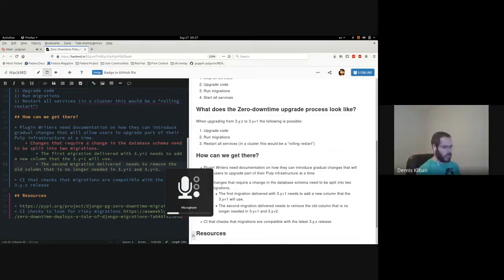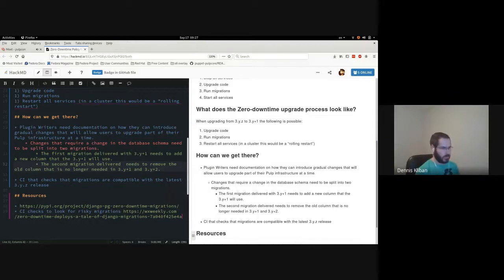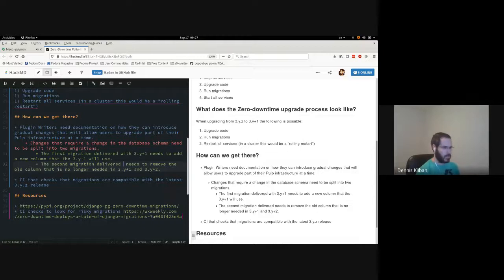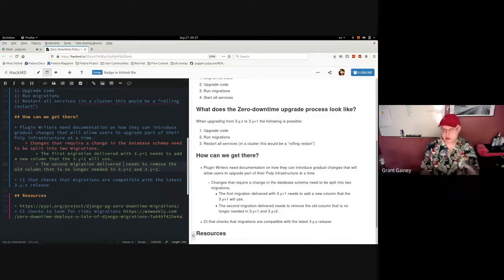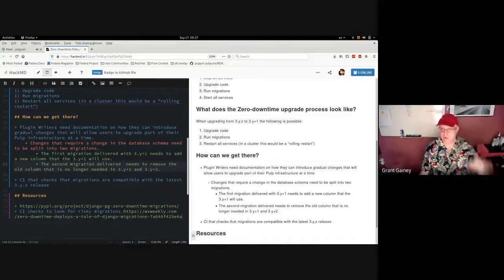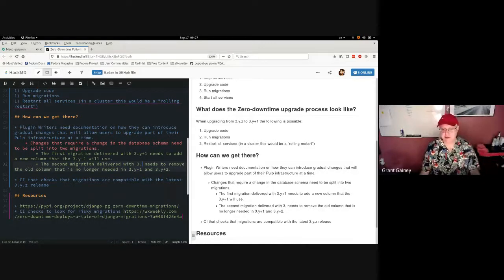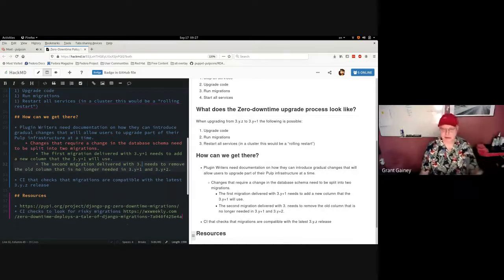I'm trying to capture this in the bullet points under the plugin writer documentation. We can capture as much as we can, Dennis, but we'll need to massage the information. I will volunteer for trying to write this up if necessary as we get to that point.